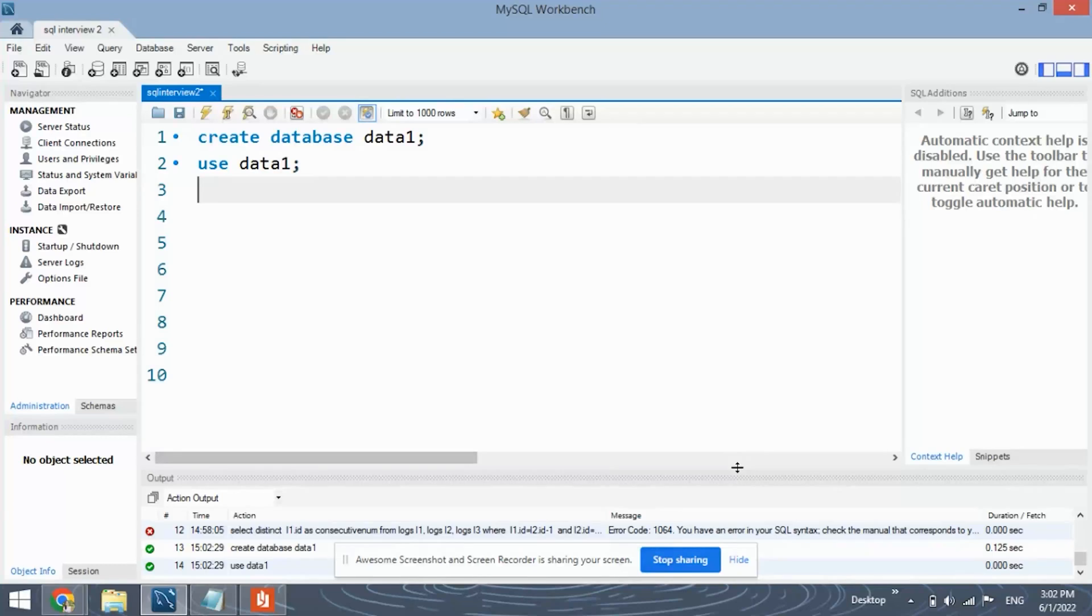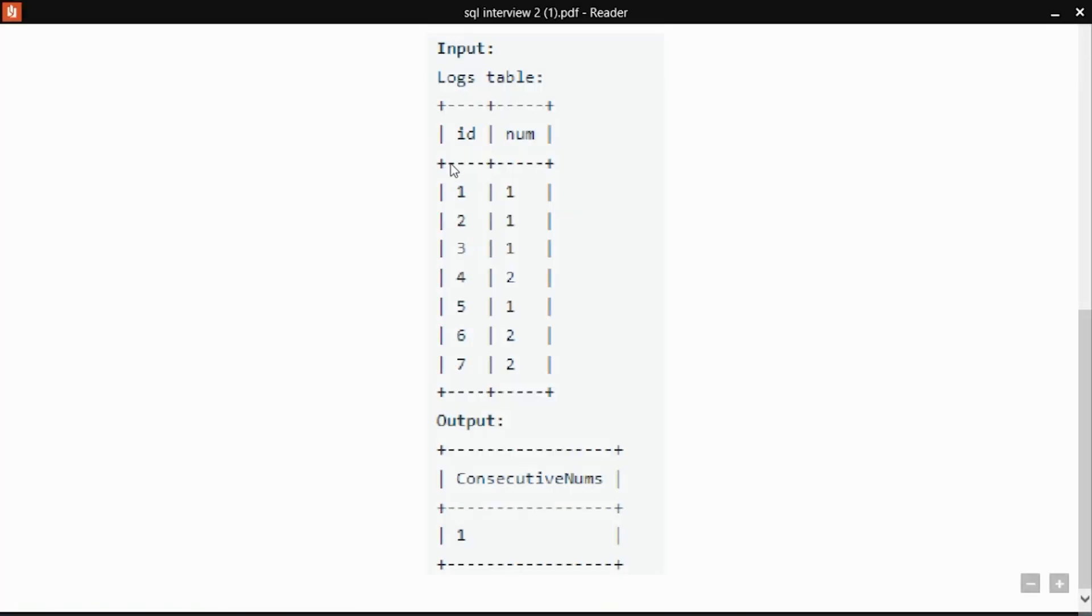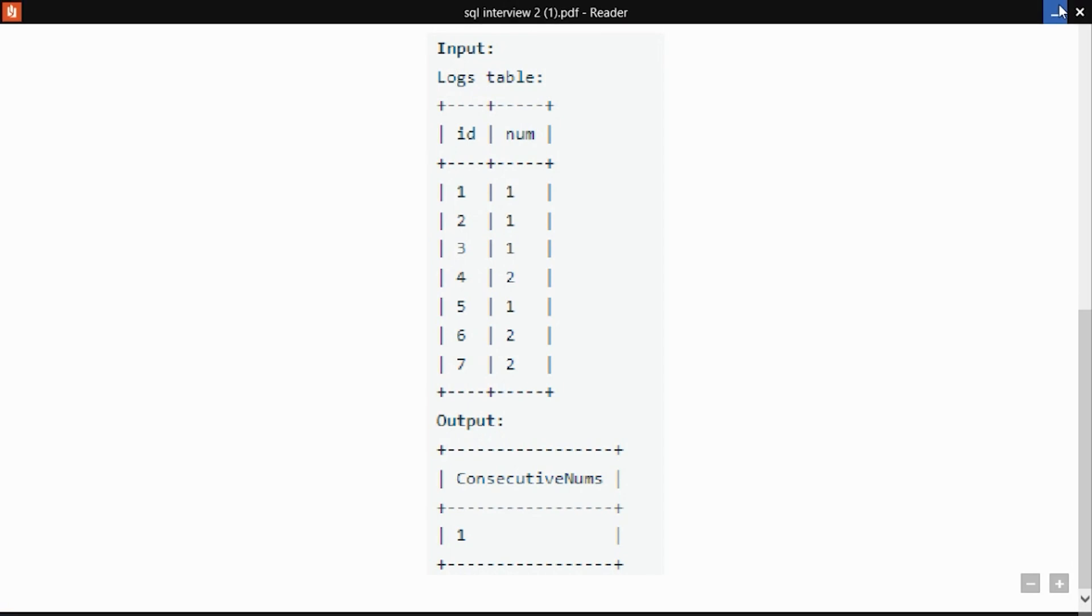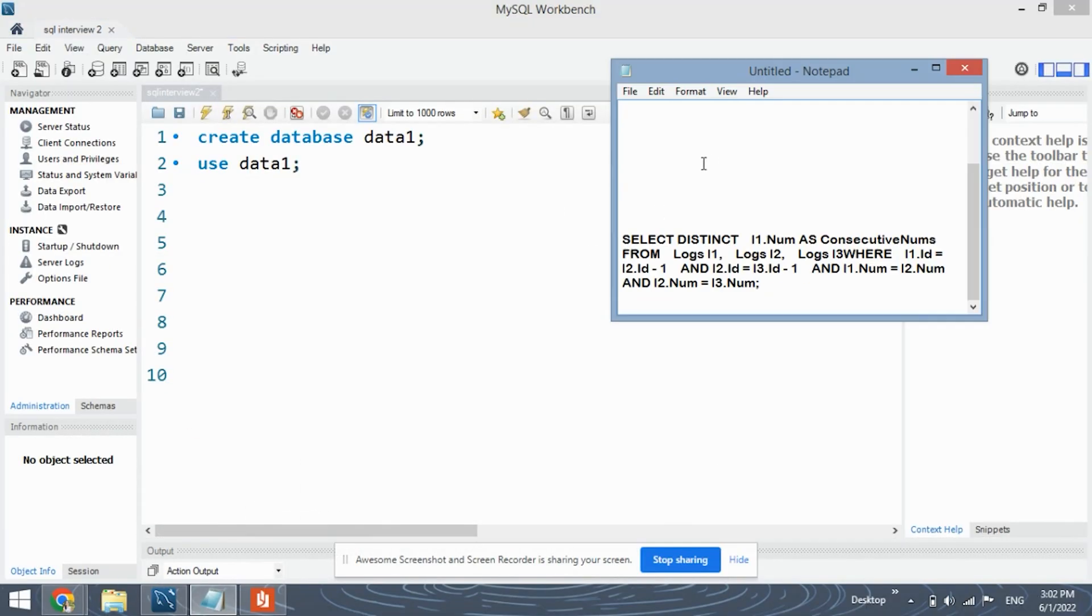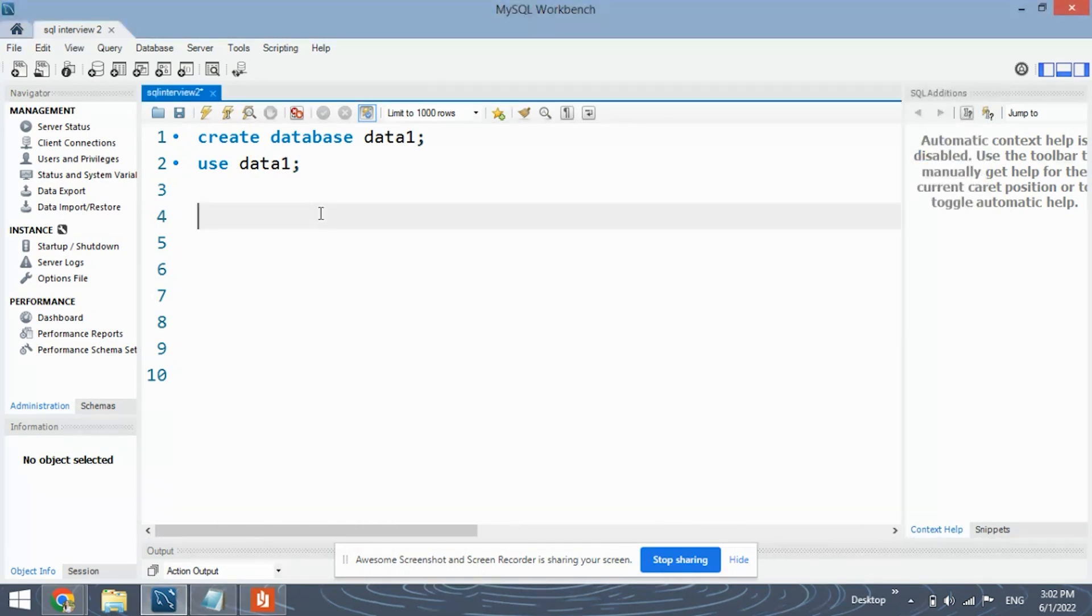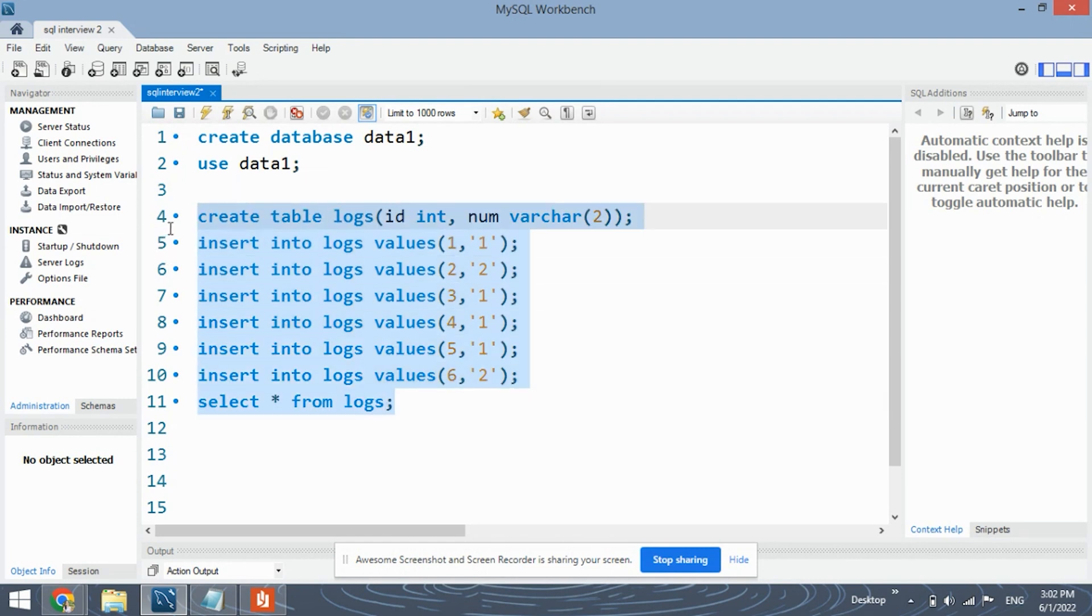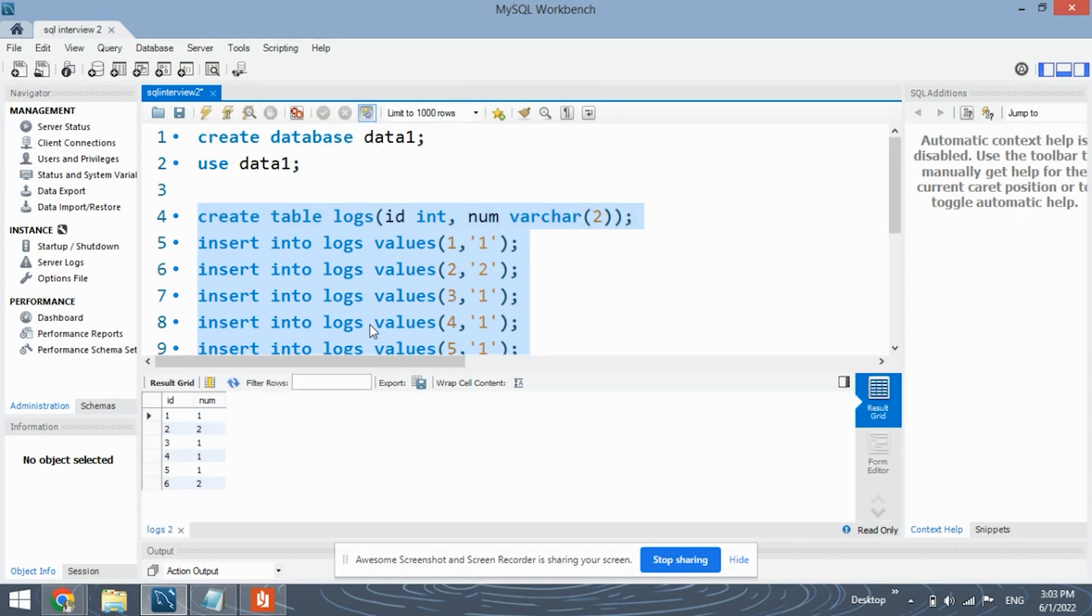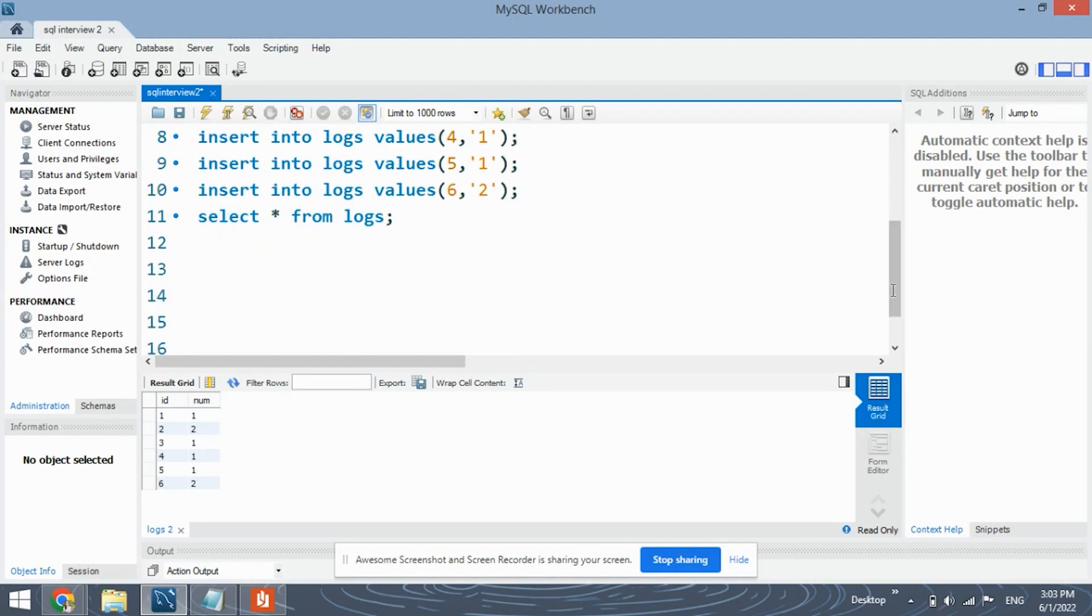Next we will be creating the example table which we have seen over here. You can insert any values that you want in the table. So this is the code for creating the table and inserting values into it. I have inserted six rows into the table. Let's see how the table looks. So this is the table that we have created which has six rows and two columns which are id and number.